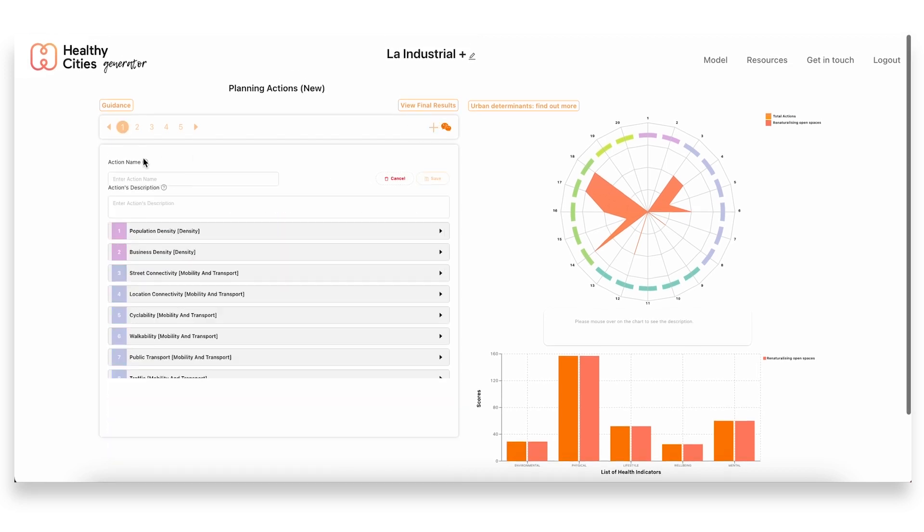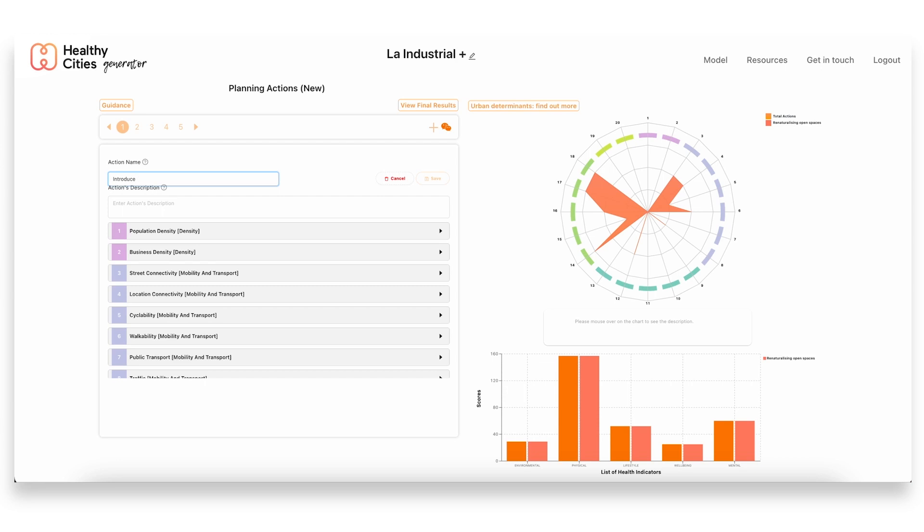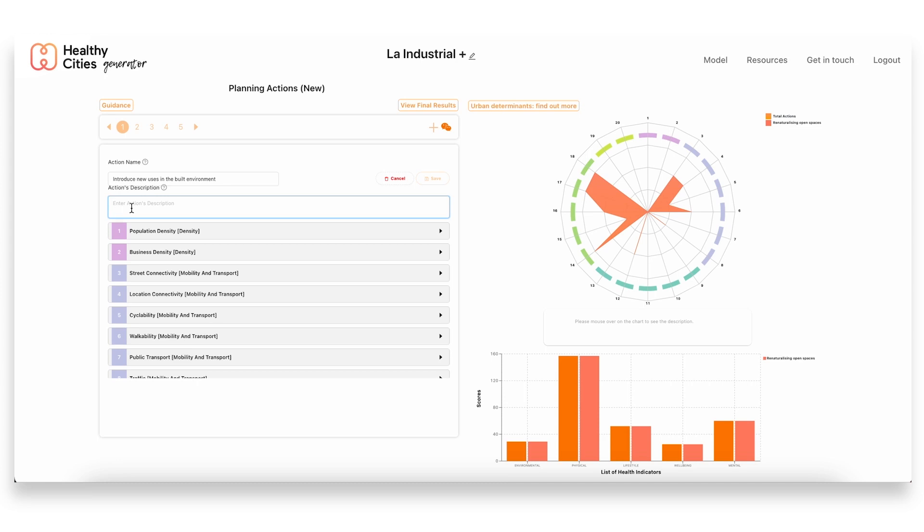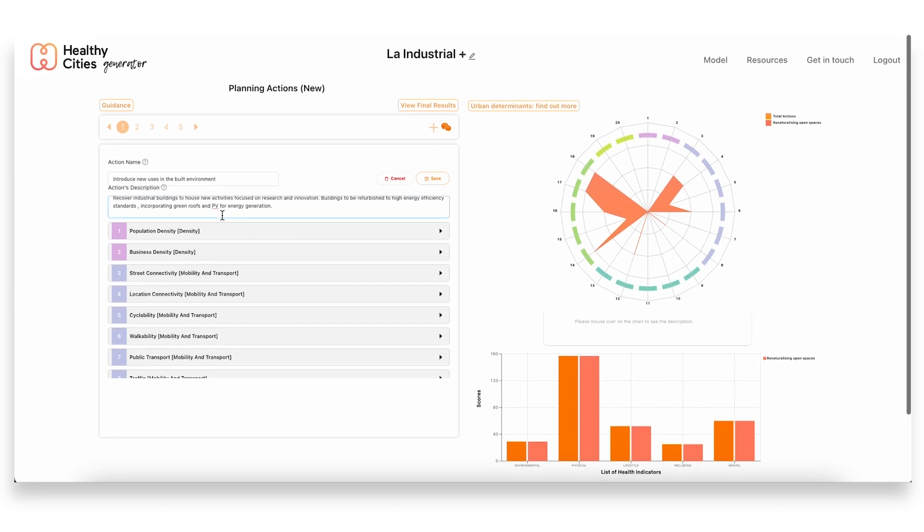The other action that we included in our assessment was how the plan would introduce new uses in the built environment development. So again, apart from focusing on how they would make the open areas much more accessible and green, they were also working with the buildings that already existed, trying to repurpose these old industrial buildings that many of them are now sitting empty for new activities focused on research and innovation.